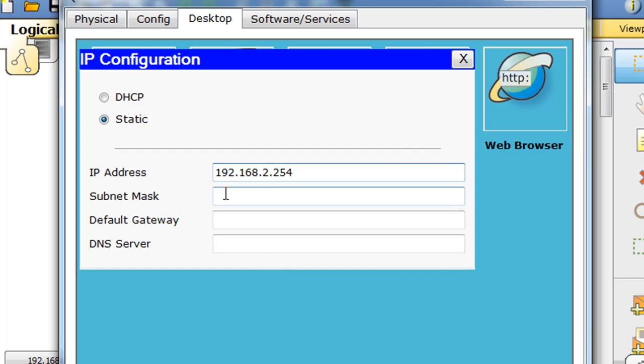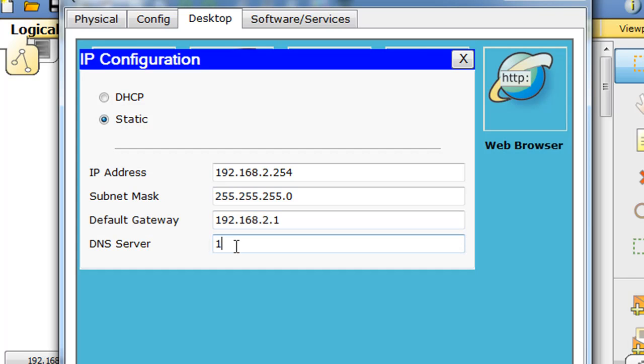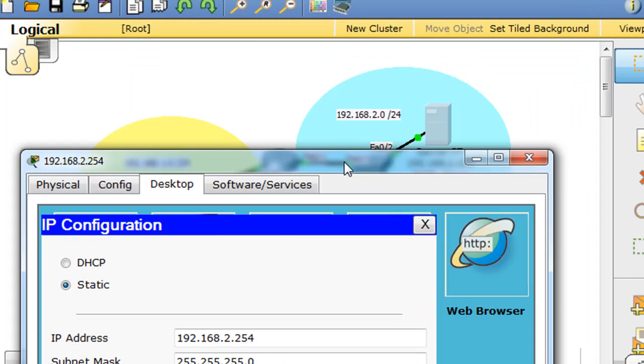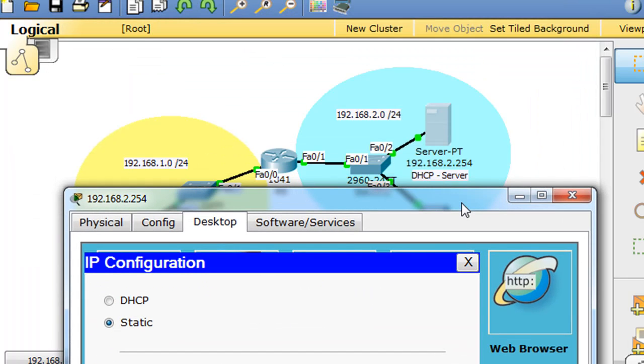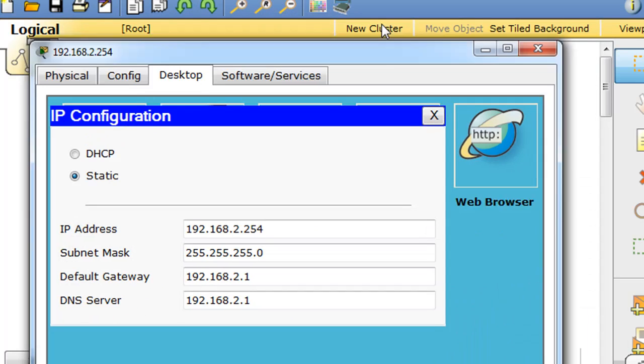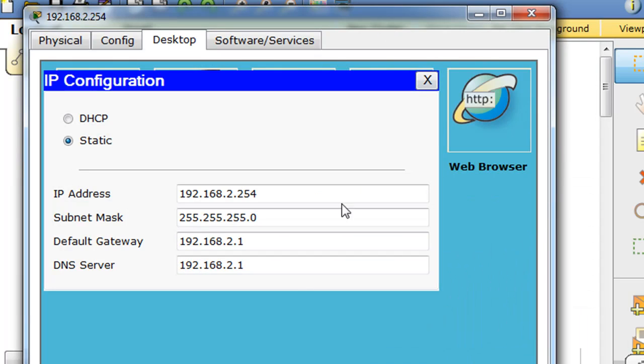We're going to give him the address 2.254, and we need to put his gateway in. Okay, so now the server here is 2.254 and his gateway is 2.1, which is the router.